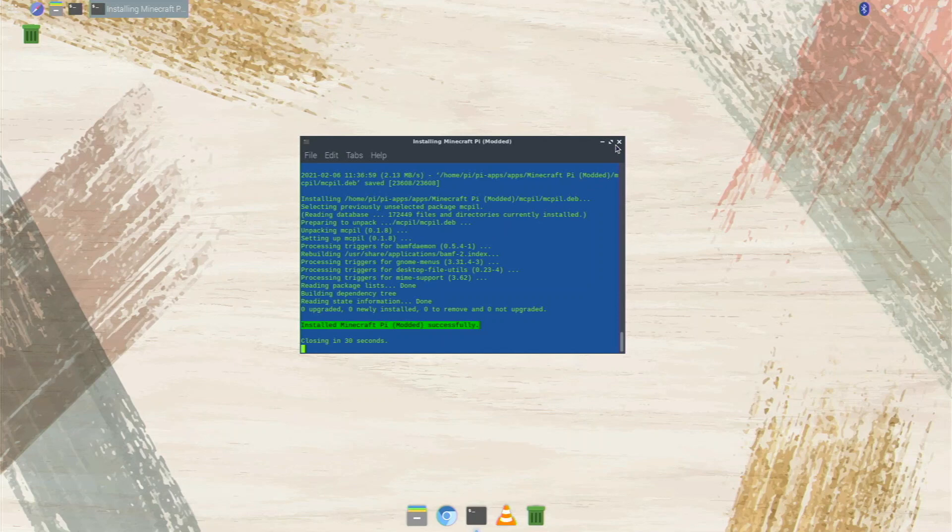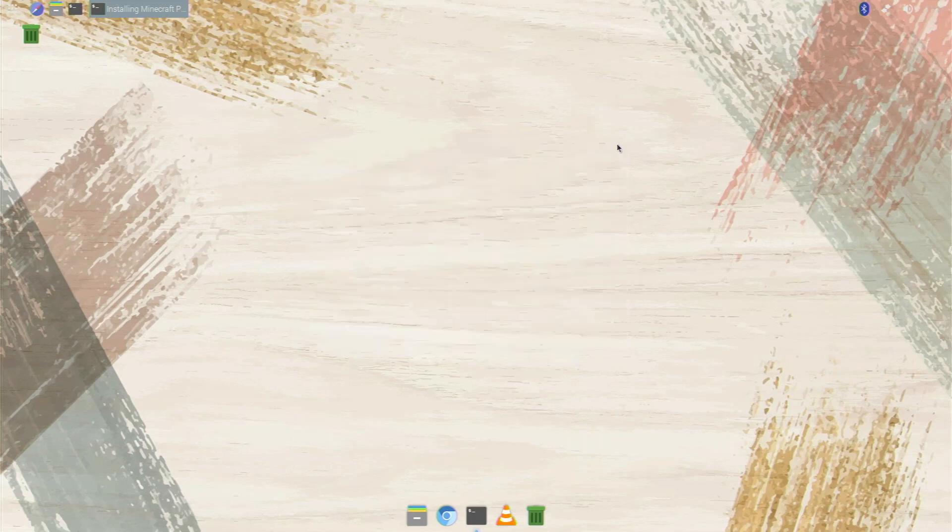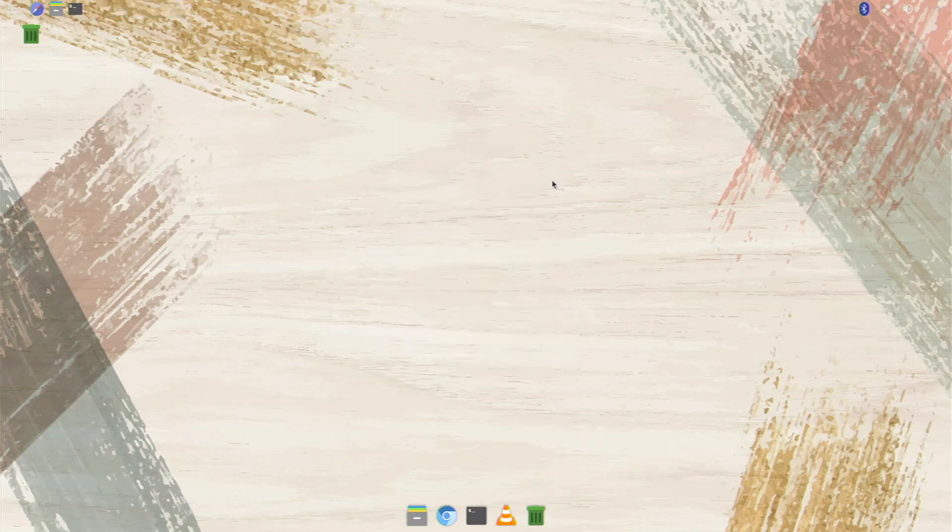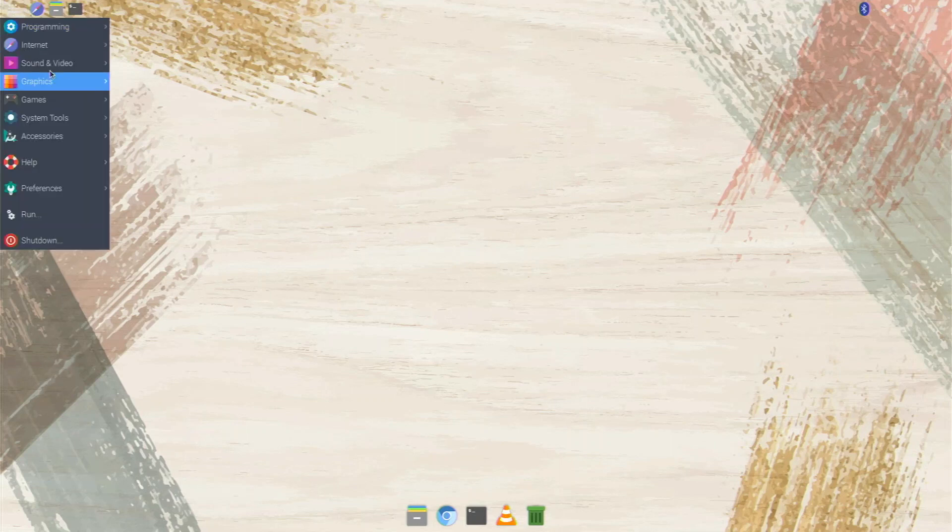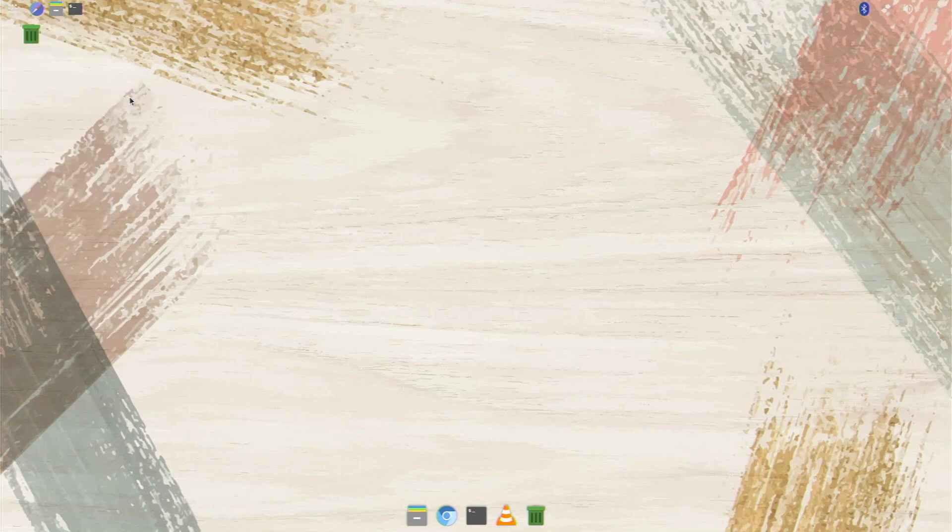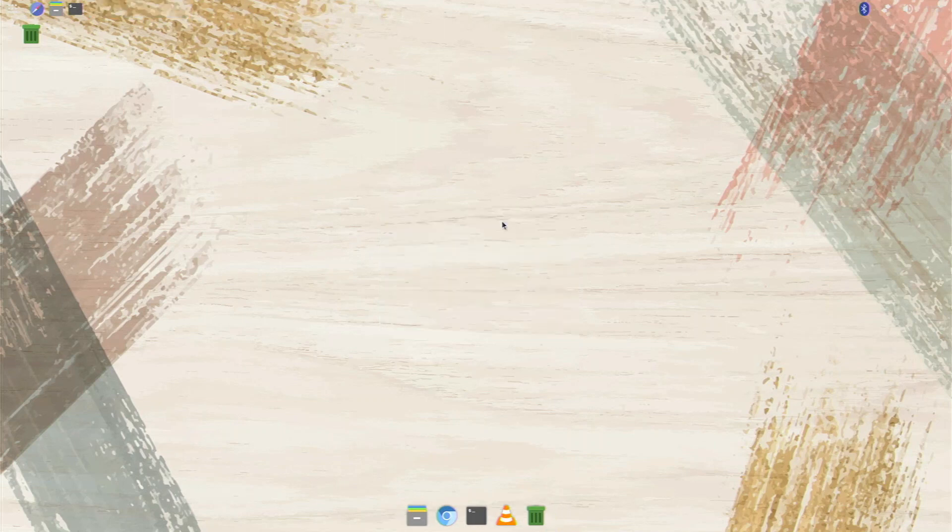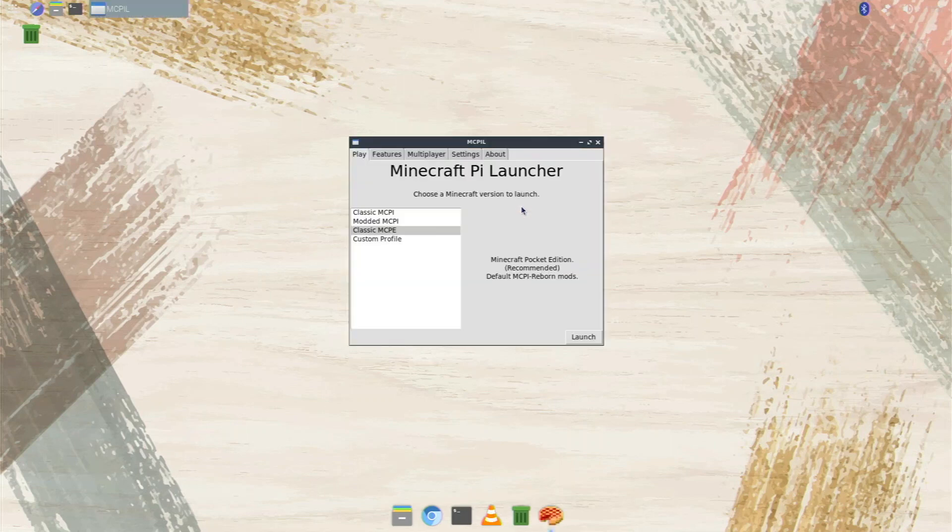This is my first time testing that too, so I don't know what to expect but I'm excited. So I'm going over here to games and minecraft pi, I'm going to click that one. It needs to run something so you're going to type in your password, your system password. If you haven't changed it, it would be raspberry pi because that's the default password on raspberry pi os.